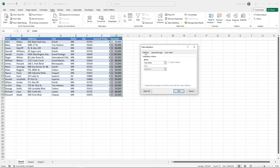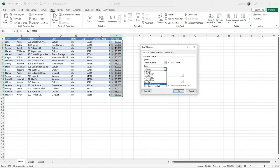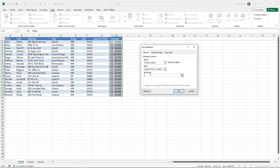Clicking the button opens up the Data Validation box. Starting on the Settings tab, I can see it currently allows any value — meaning there are no validations. I want to change it to only allow whole numbers in these cells, then pick the criteria: whole numbers that are greater than or equal to 15,000. You don't need to worry about decimals or dollar signs because those are just formatting.